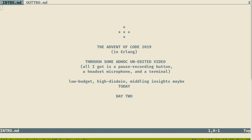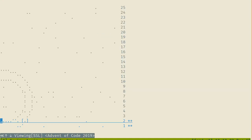Alright everyone, this is the second day of the Advent of Code in Erlang through some ad hoc unedited video with a terminal and nothing else but a microphone and a quick way to pause stuff. This is a high budget setup. We've got the first problem solved earlier today, recorded the 2nd of December. I've figured out how to save a file directly from my text browser, which is w3m.